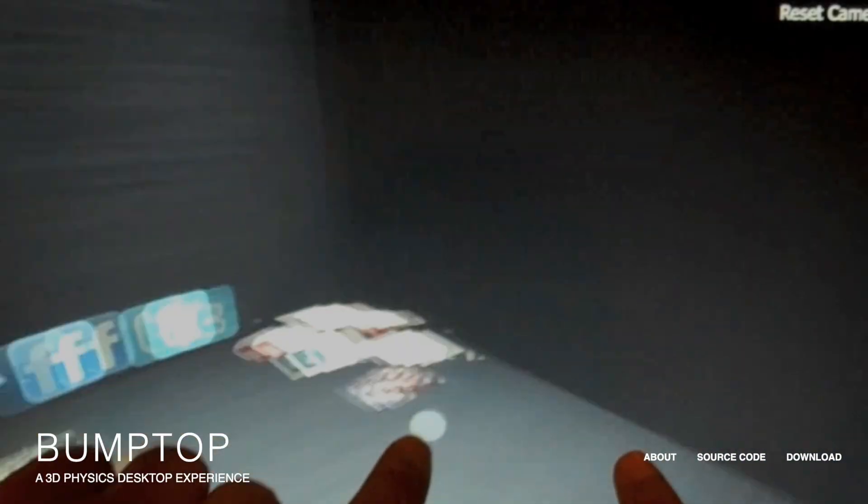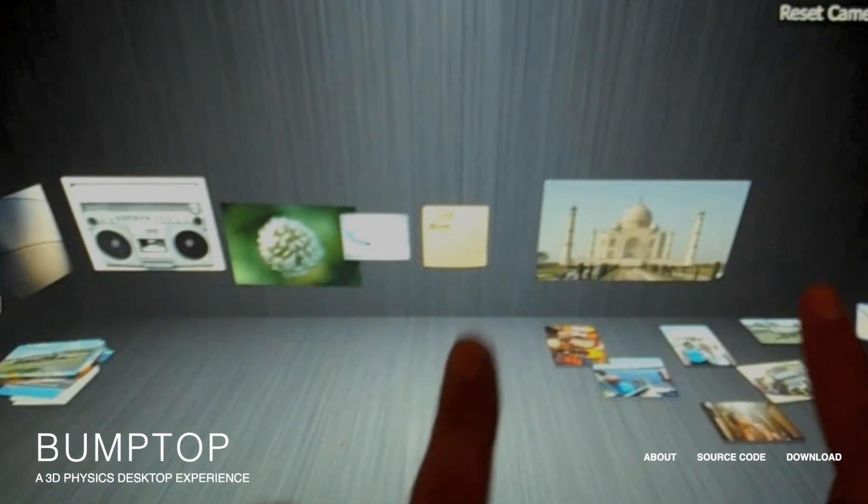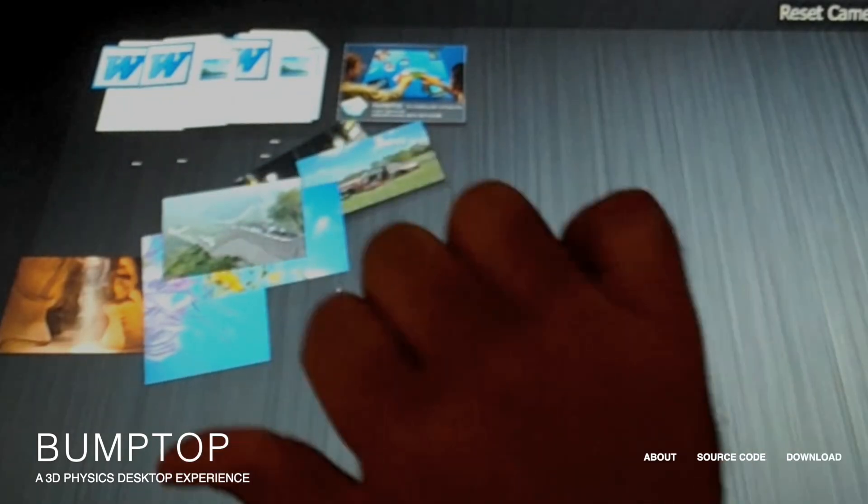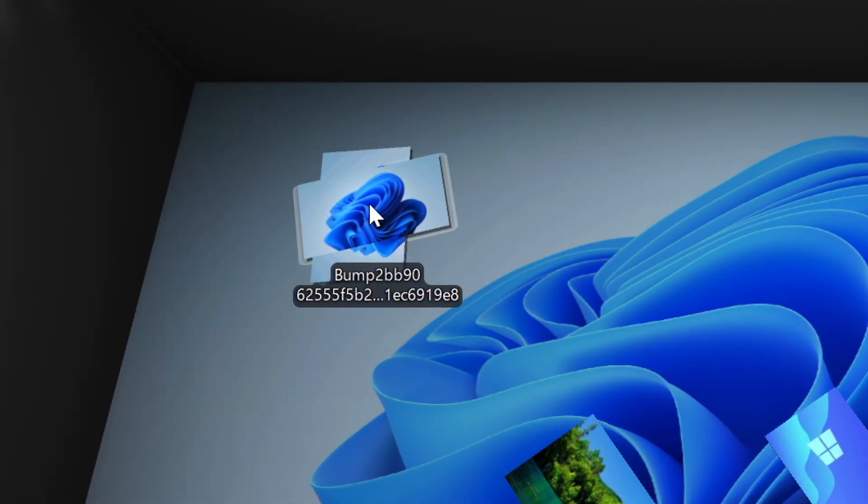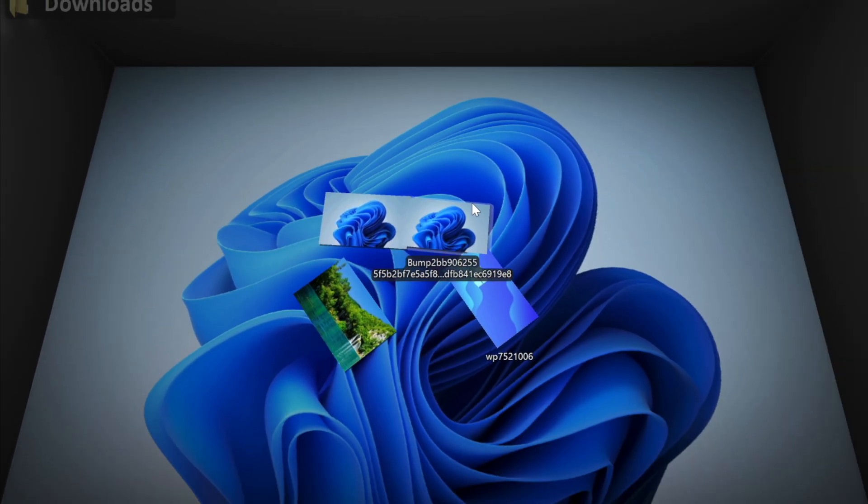It also probably works better if you have like a touch screen computer, because you can just use your fingers to brush your desktop items together. With the cursor you can still do that, but I guess it's not the same.